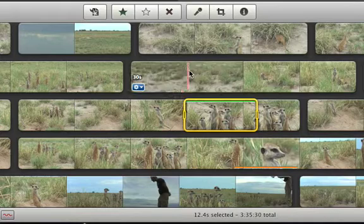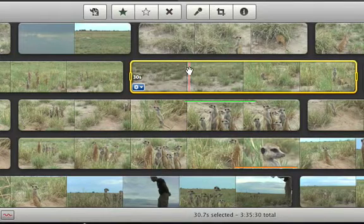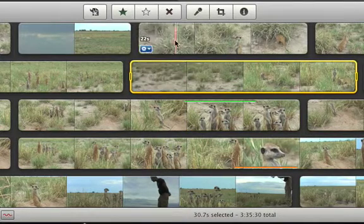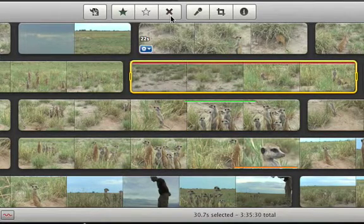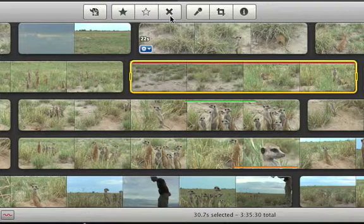To mark video as rejected, select the video that you want to reject and click the reject button. The video will get a red line above it to show that it's rejected. But don't worry, rejecting video only marks it red, it doesn't delete it.